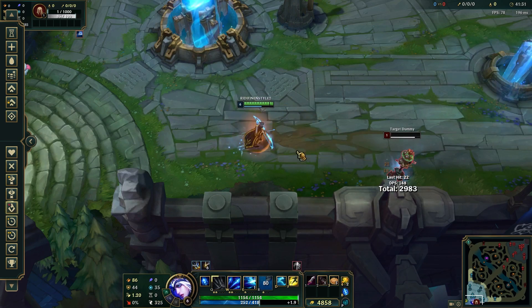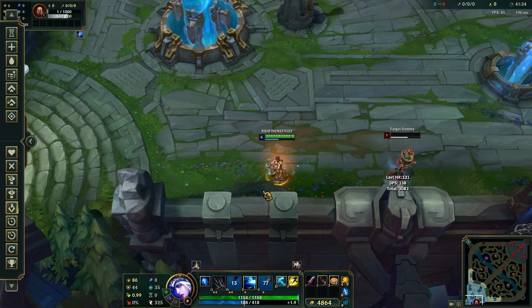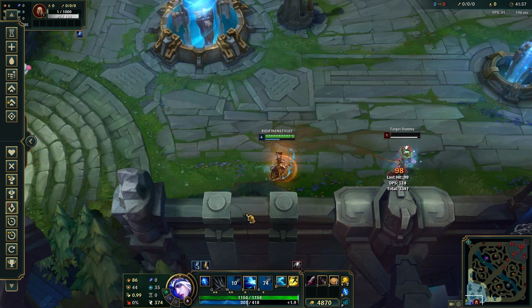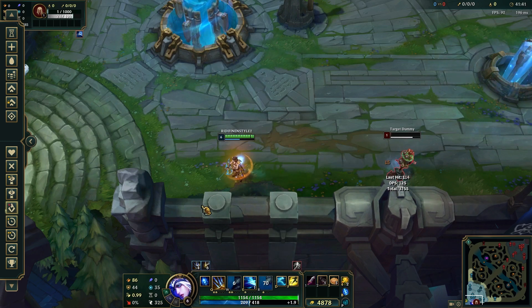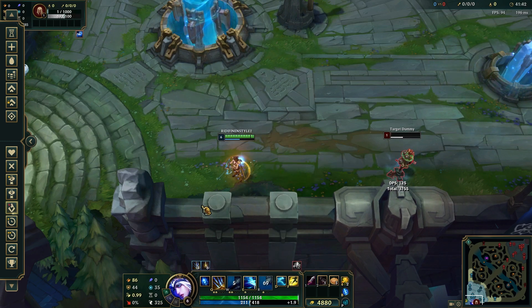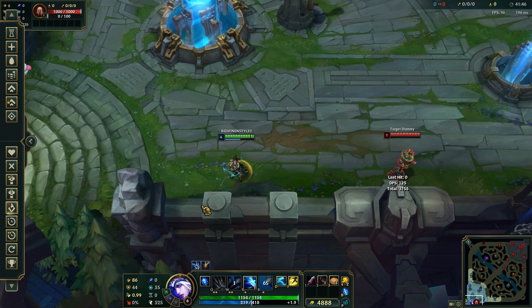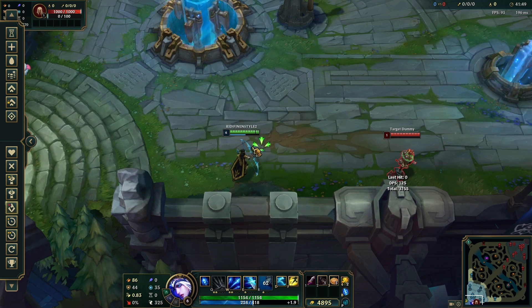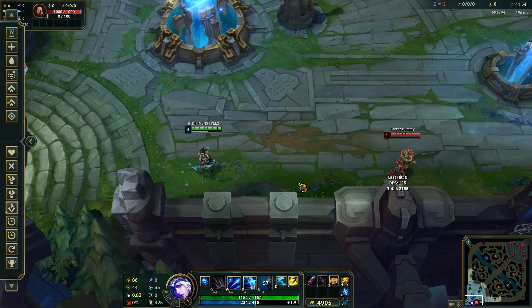Welcome back to another quick guide. Today I'll teach you how to fix FPS drops in League of Legends on a low-end PC. If you're experiencing FPS drops in League of Legends on a low-end PC, there are several adjustments and optimizations you can make to improve performance. Here's a step-by-step guide to help you fix FPS drops and boost your in-game performance.